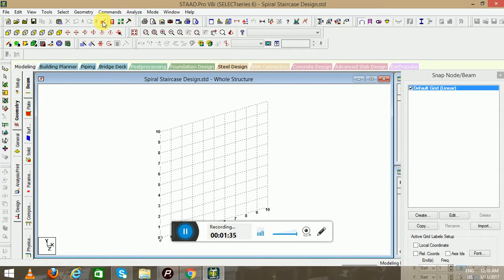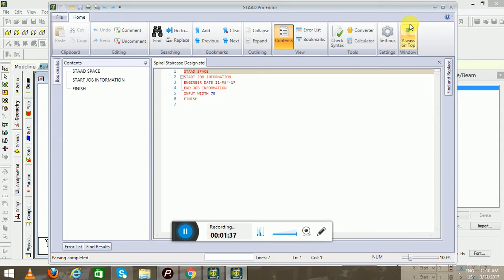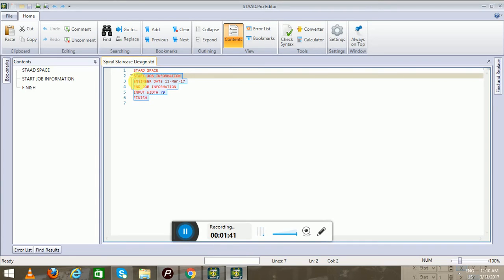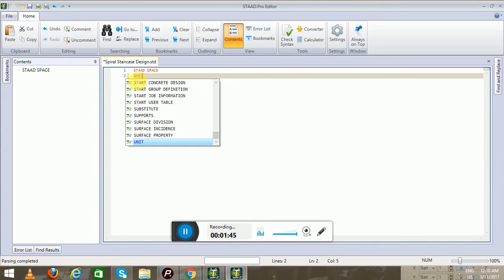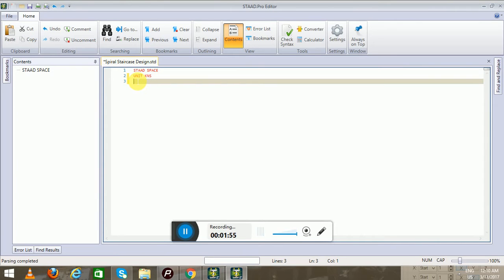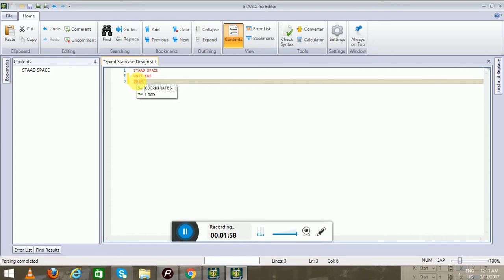We will now go to the STAAD Editor. We have to write a little formula — first you have to write the unit, and that will be shown in systematic way. For making the spiral staircase you have to use the joint coordinate cylindrical reverse command.